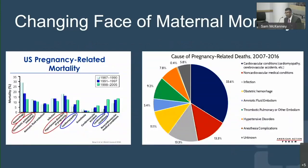Maternal mortality is a problem in the United States. Unlike other countries in Europe and with advanced health care systems, maternal mortality in the United States has increased significantly over the past 25 years or so, with each year showing a steady increase.